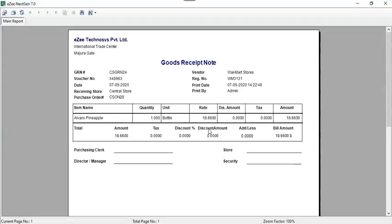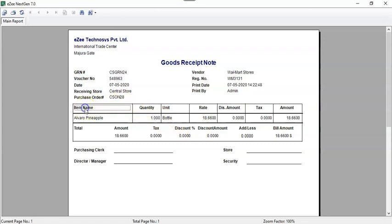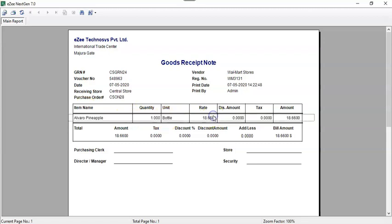GRN Vouchers will be previewed which will include all the details such as vendor details.